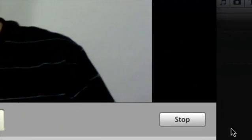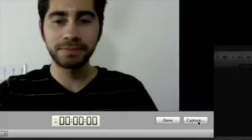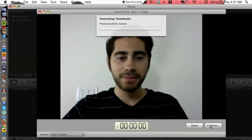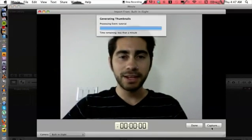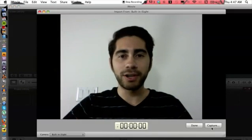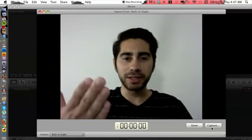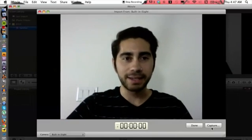And then I can hit Stop on the bottom right corner and it's going to create thumbnails for me, and I can directly start editing.